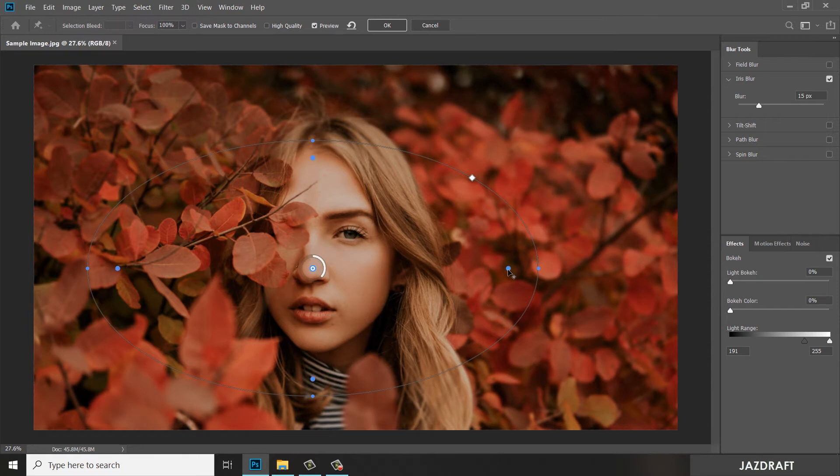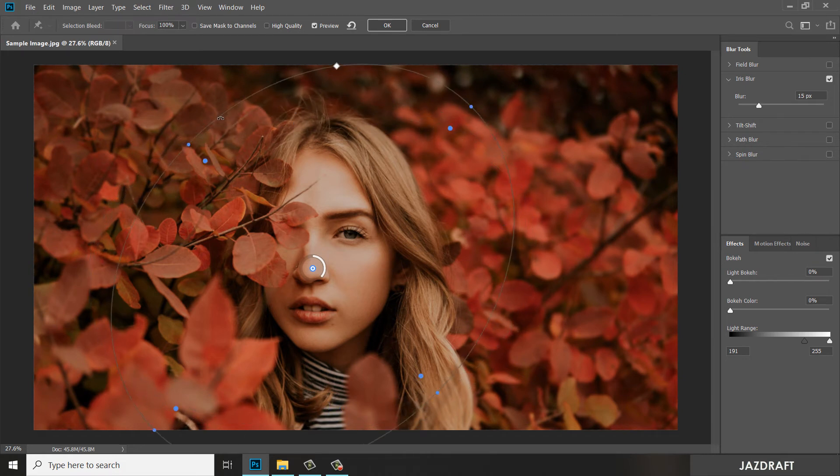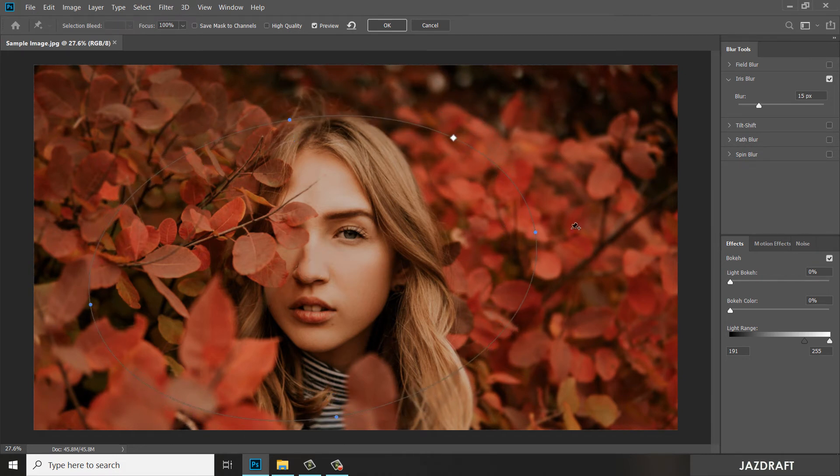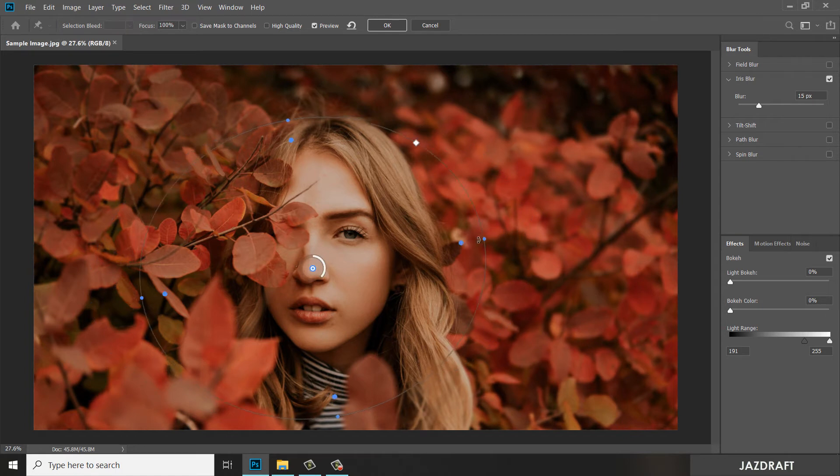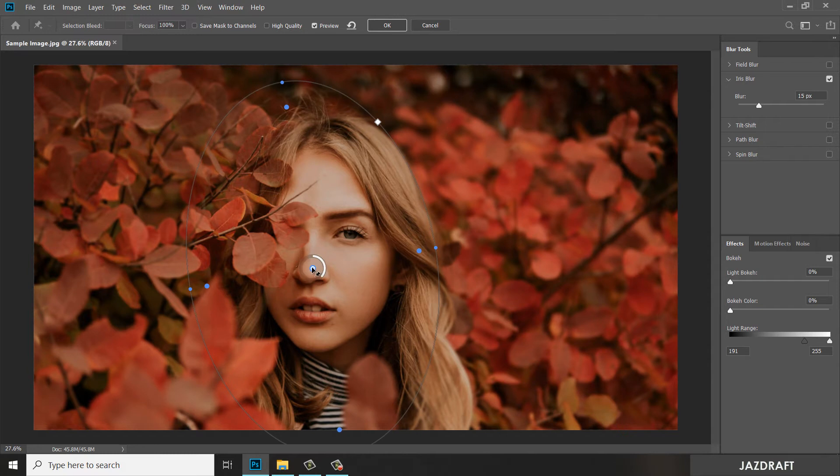And you can resize the ellipse and rotate it. You can resize it this way, and you can move this.